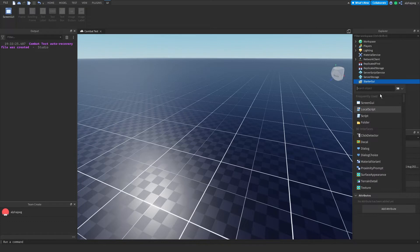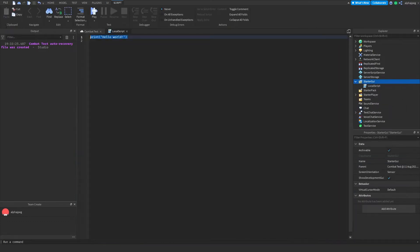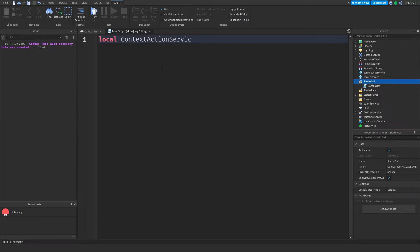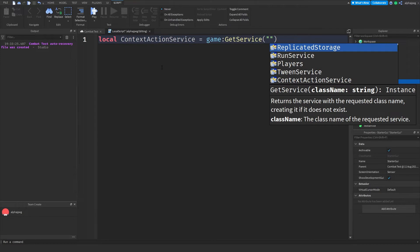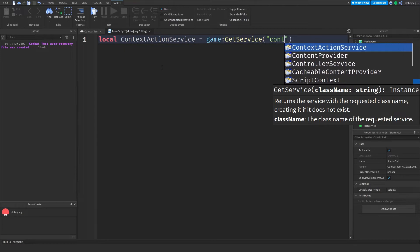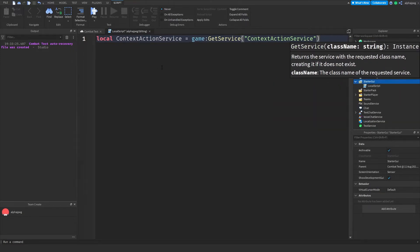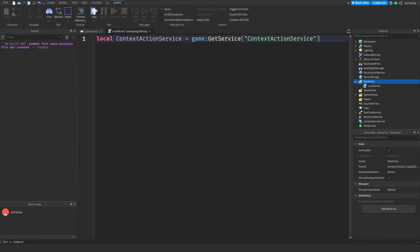Now this will have to be done in a local script because we're messing with the client here. I'm going to zoom in here and the first thing I'm going to do is create a variable for our Context Action Service. So I'm going to name it ContextActionService and that's going to refer to game:GetService("ContextActionService"). This is the actual service we'll be using and this is how it will be processing inputs.